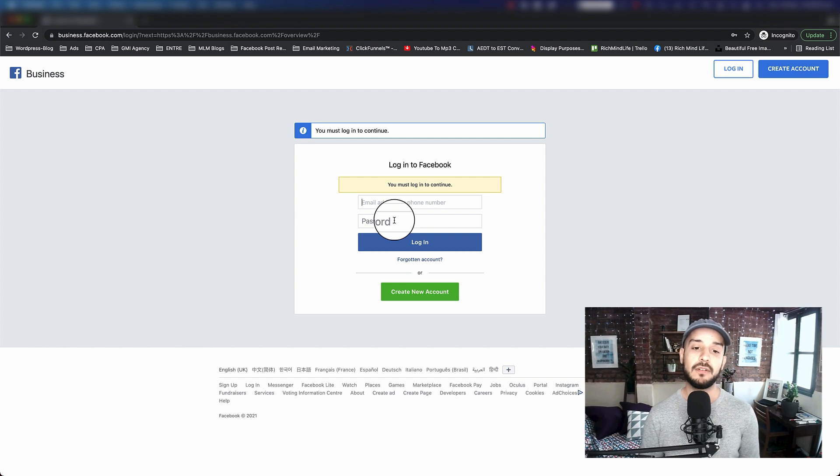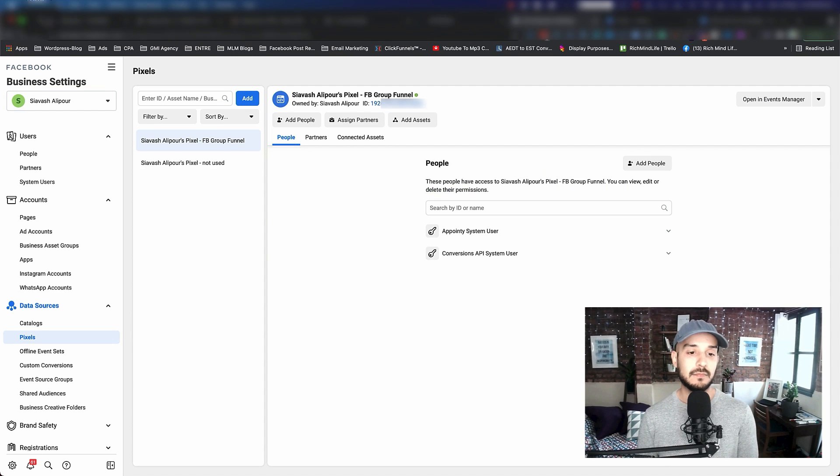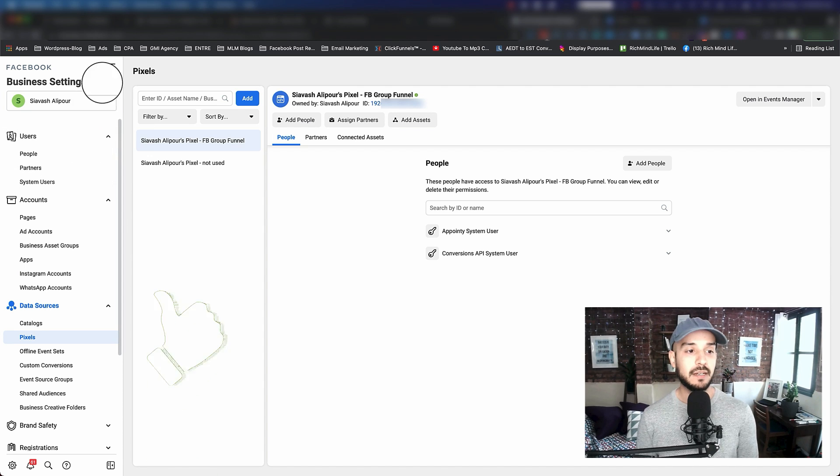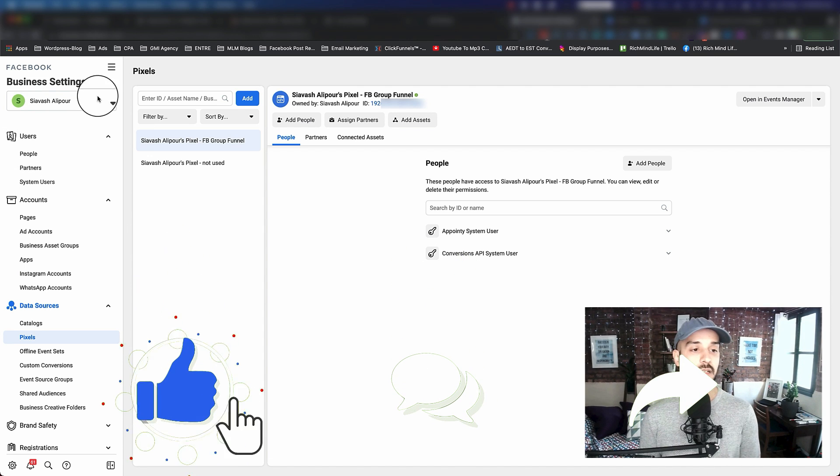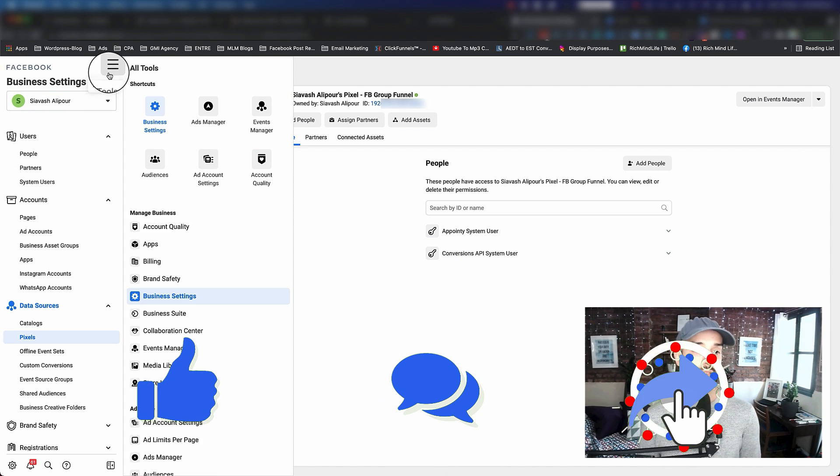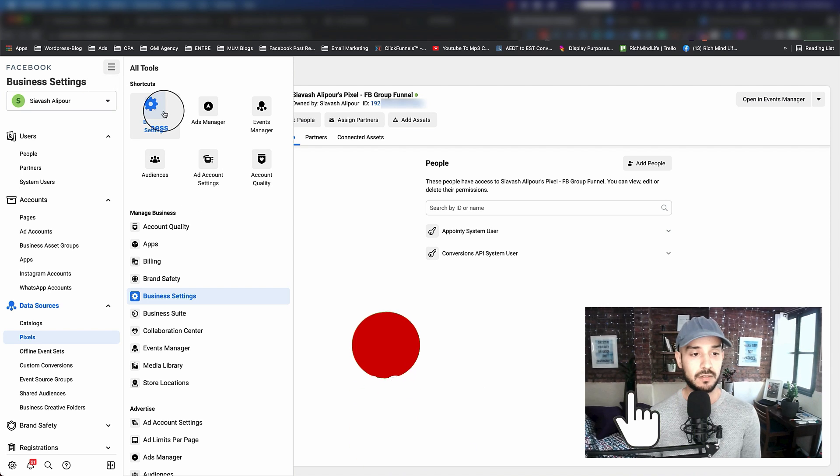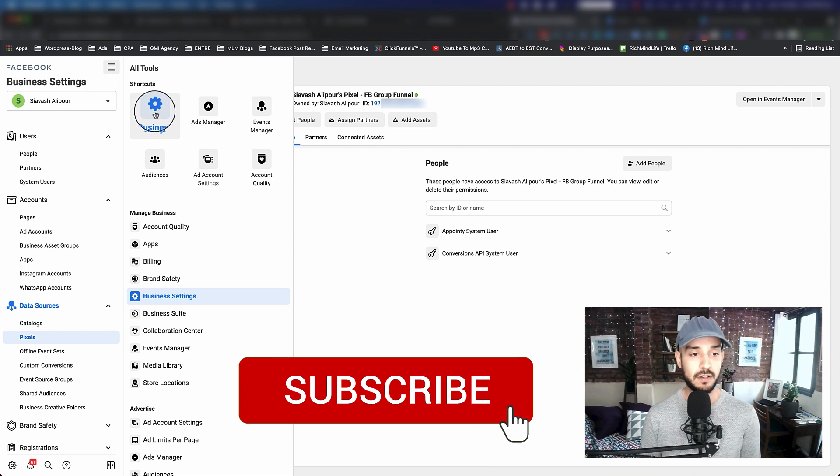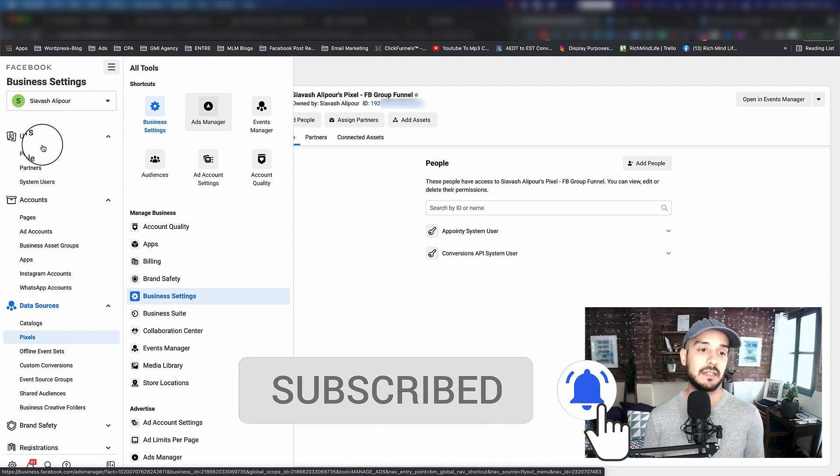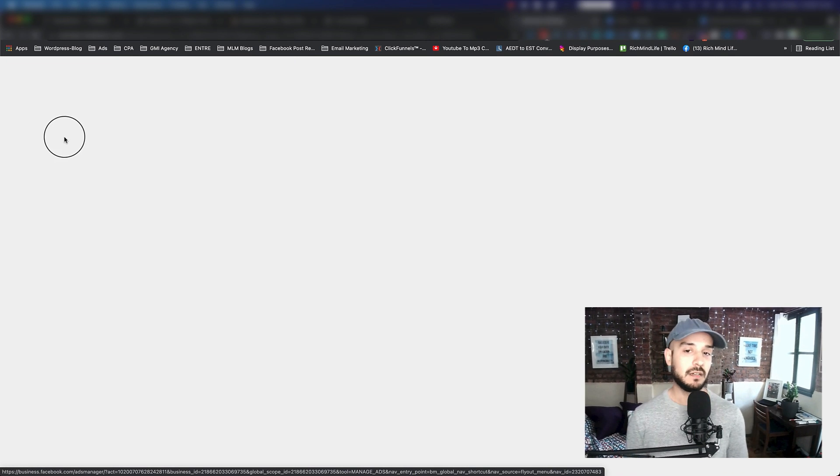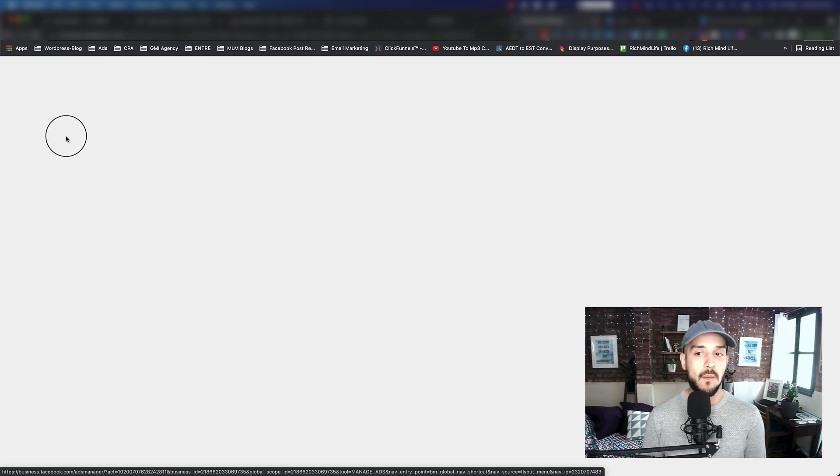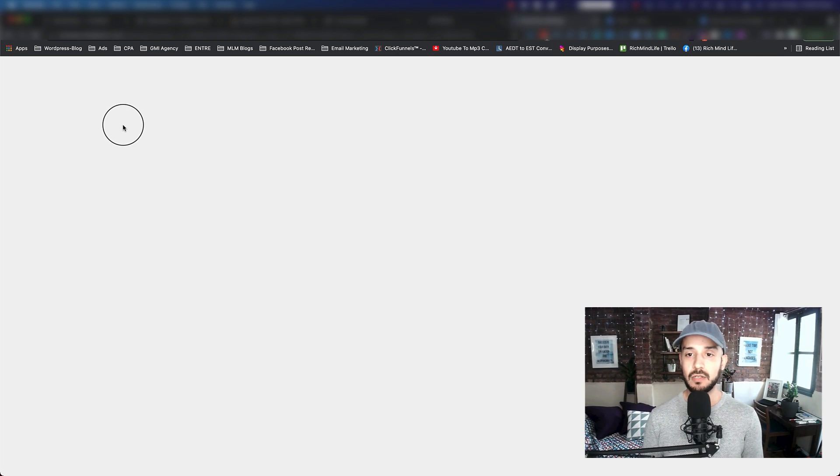You can go to business.facebook.com. Once you join in and sign in, it should look something like this. Whether this is closed or open, you should always find the business settings. Click on business settings and you'll see something like this. Just give it a second to load.